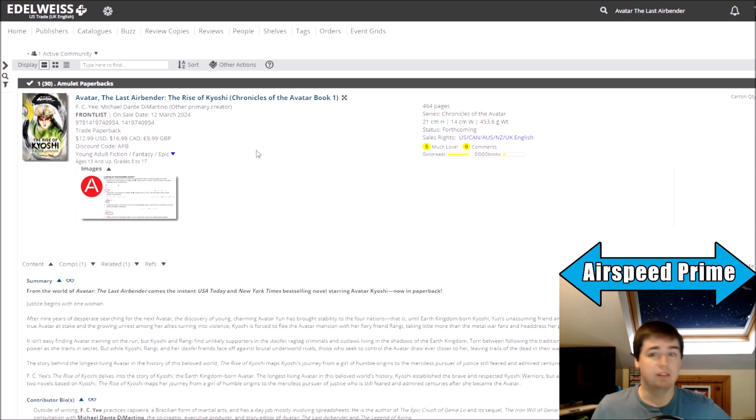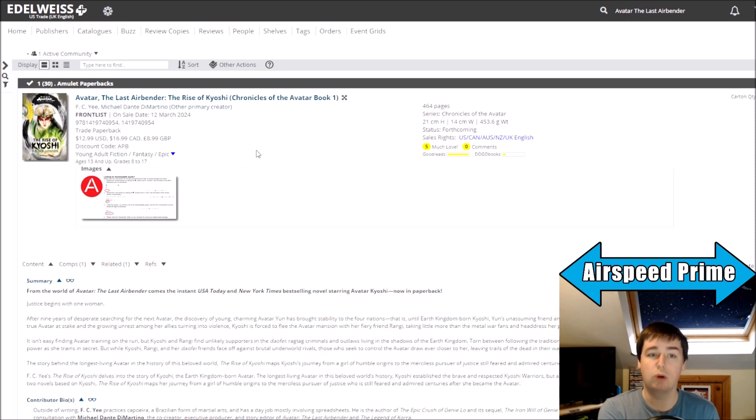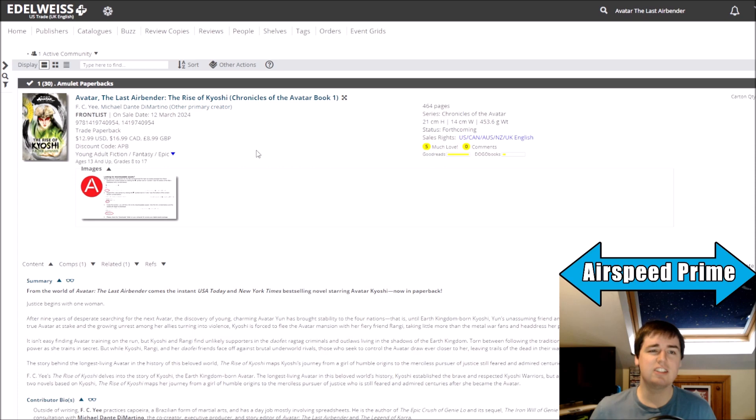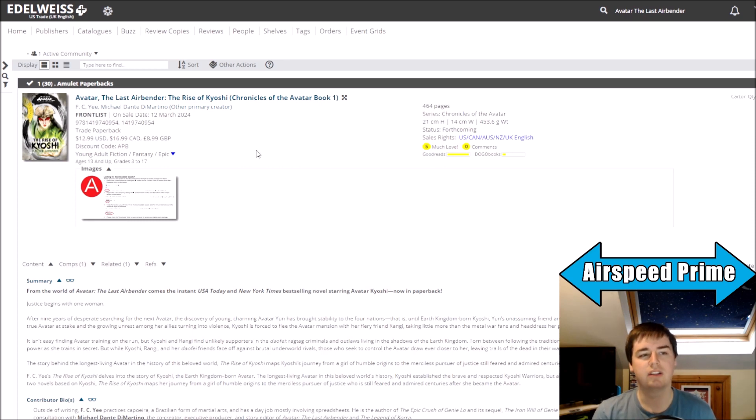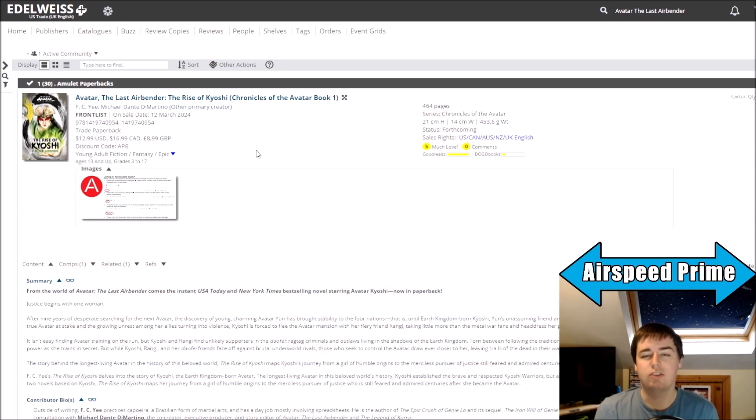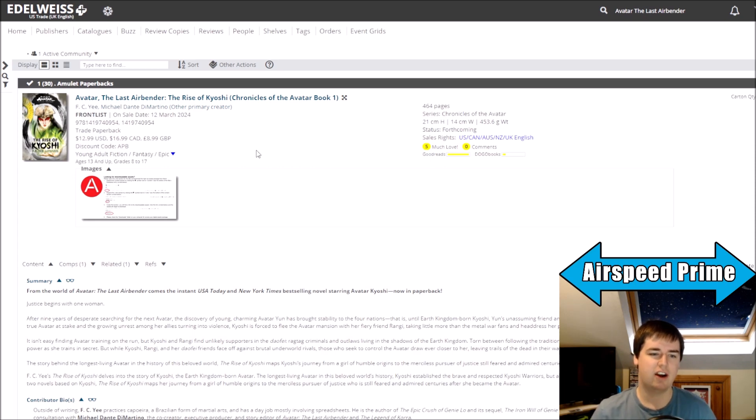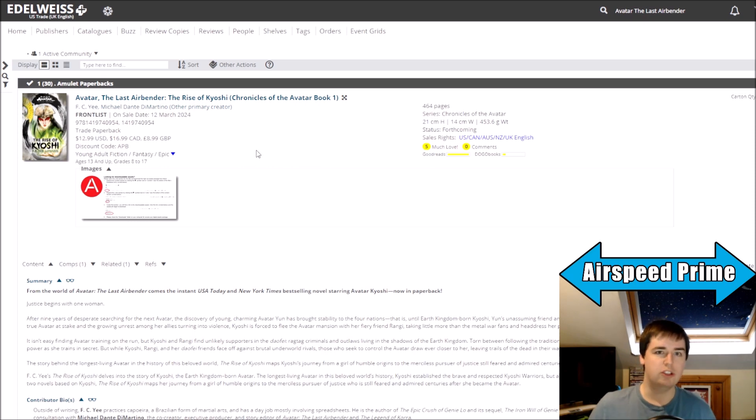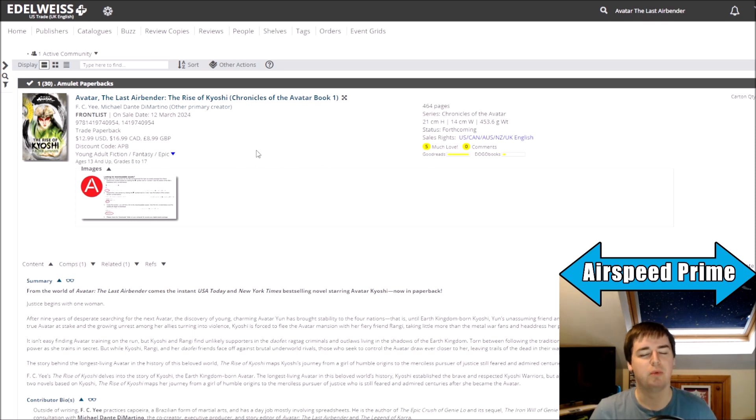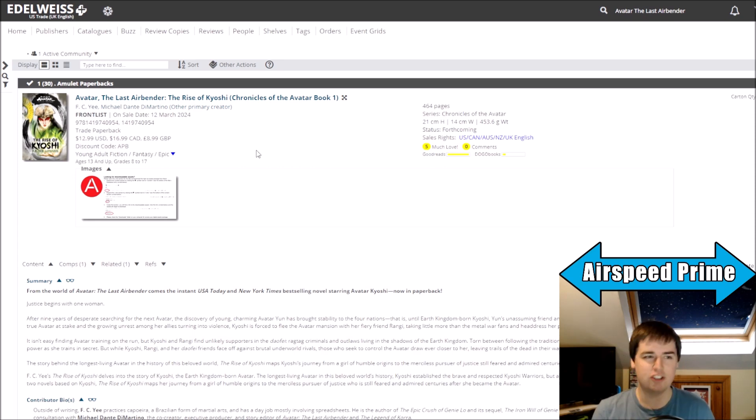But, you know, the fact that the Avatar Legends role-playing game is introducing new Roku information to us suggests to some degree that Avatar Studios is thinking about Roku in a little bit more depth, in the similar way to the fact that they were thinking a little bit more in depth about Kyoshi planning these books out. I think Roku and just telling some stories about sort of what he did as the avatar that is not just dealing with the Sozin situation would be very interesting to know.